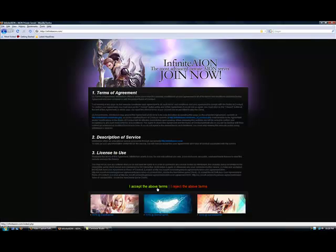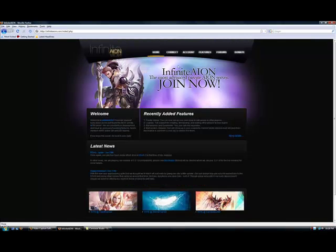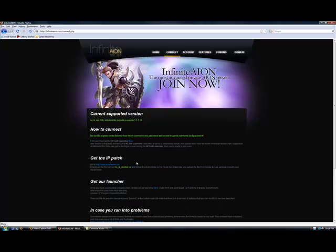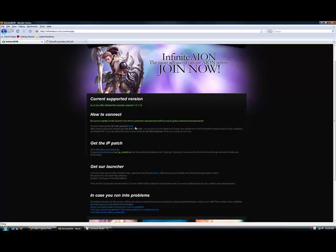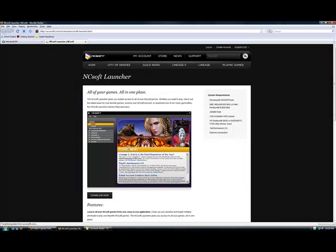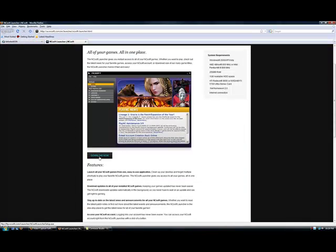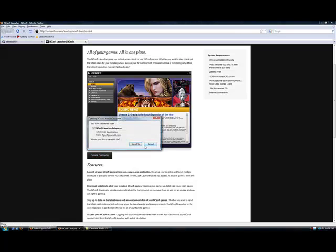Go ahead and accept the above terms and click the Connect tab. The first thing it says is that you must get the NCSoft Launcher. Basically, you're going to go ahead and follow that link and you'll click the Download Now button and it'll pull up the NCSoft Launcher.